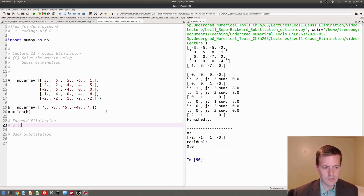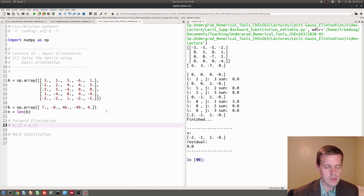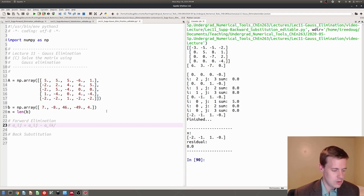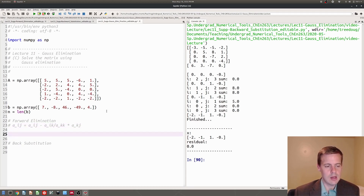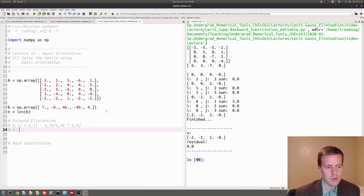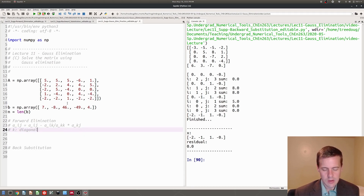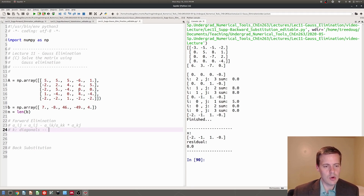The index notation — this always helps me when I code it — so for the forward elimination, AIJ gets updated and I subtract this ratio, which is AIK divided by AKK multiplied by AKJ. K is going to be looping over the diagonals, and the diagonals are going to go from starting at zero but ending before N.